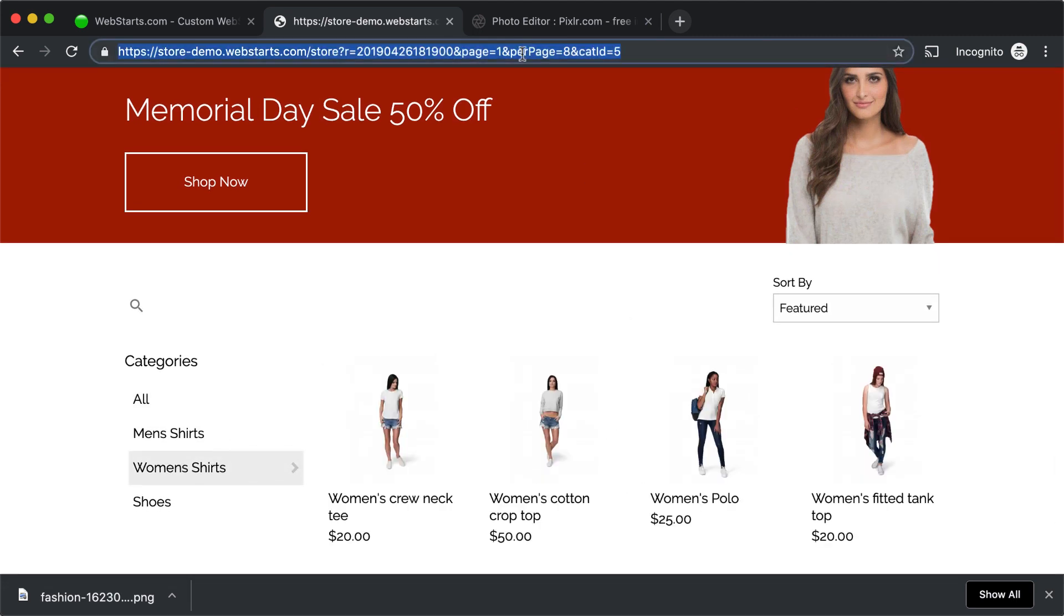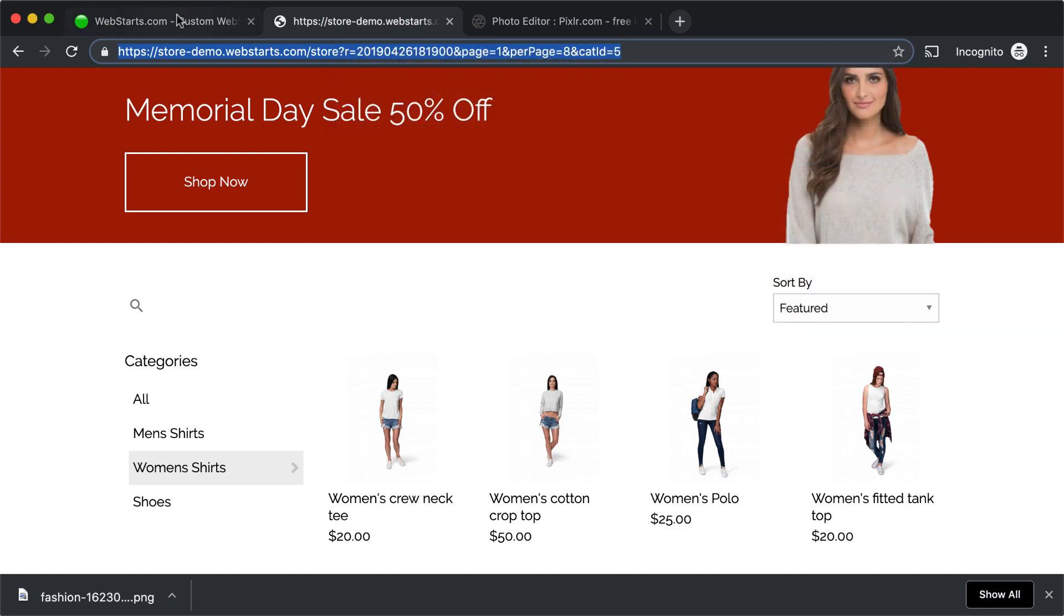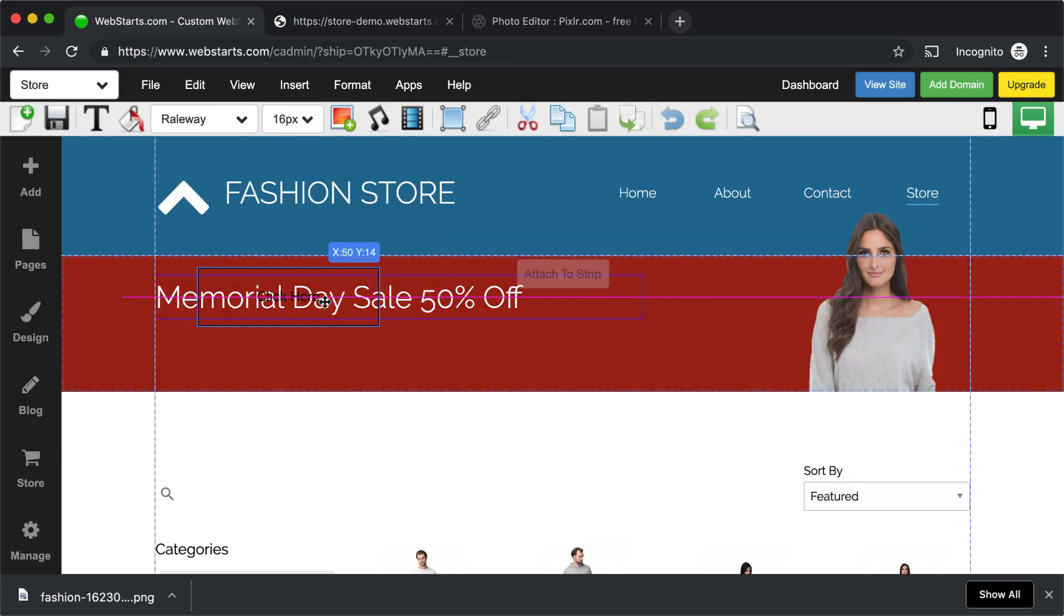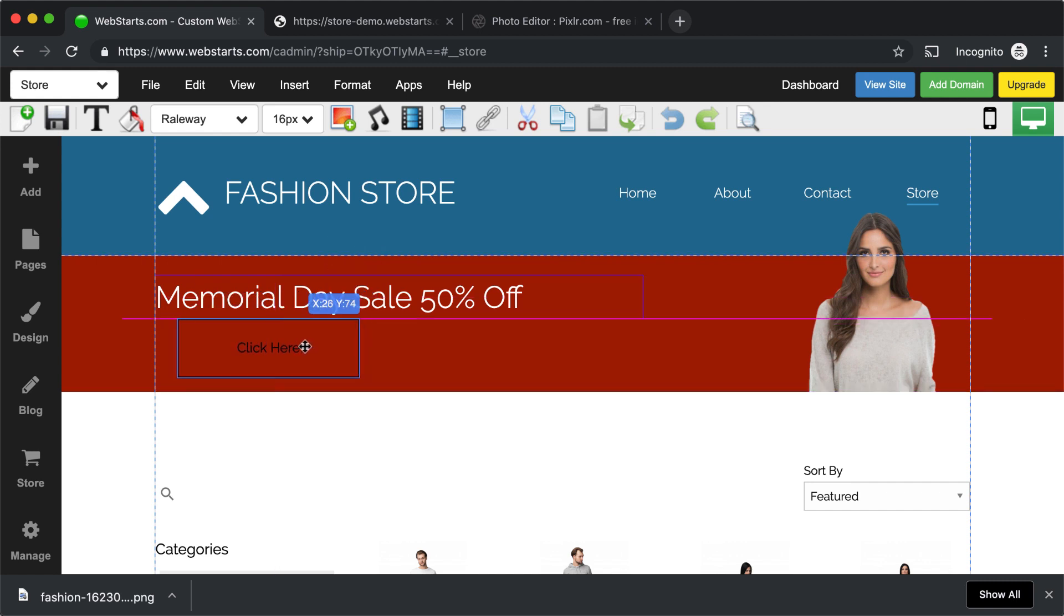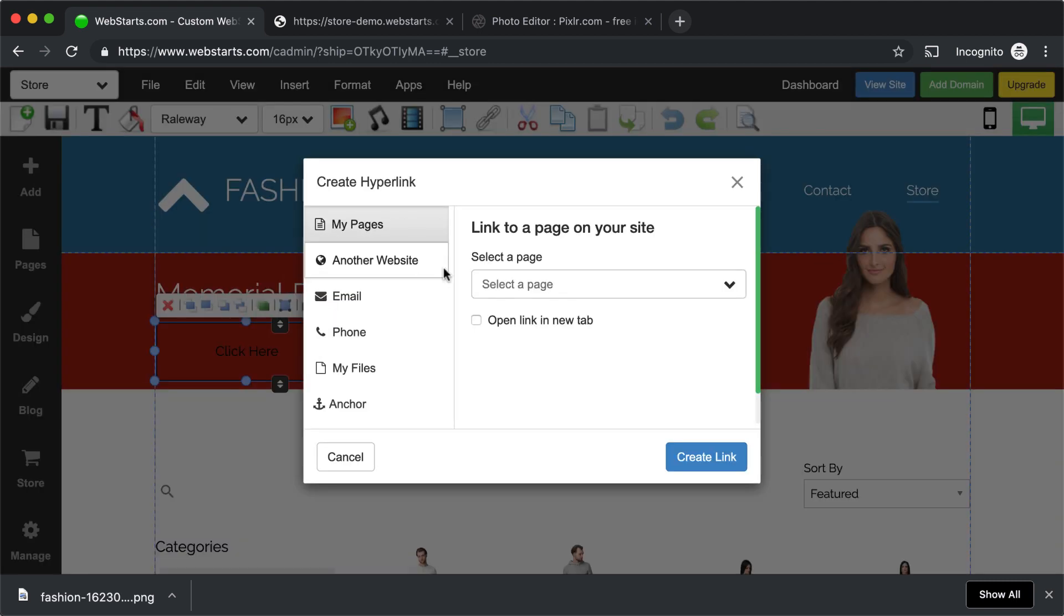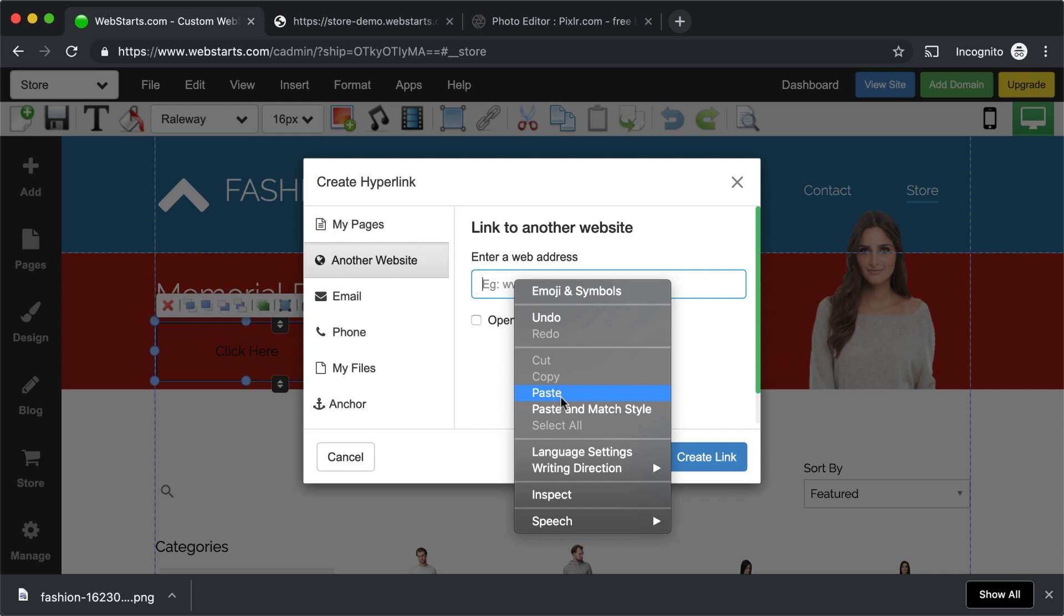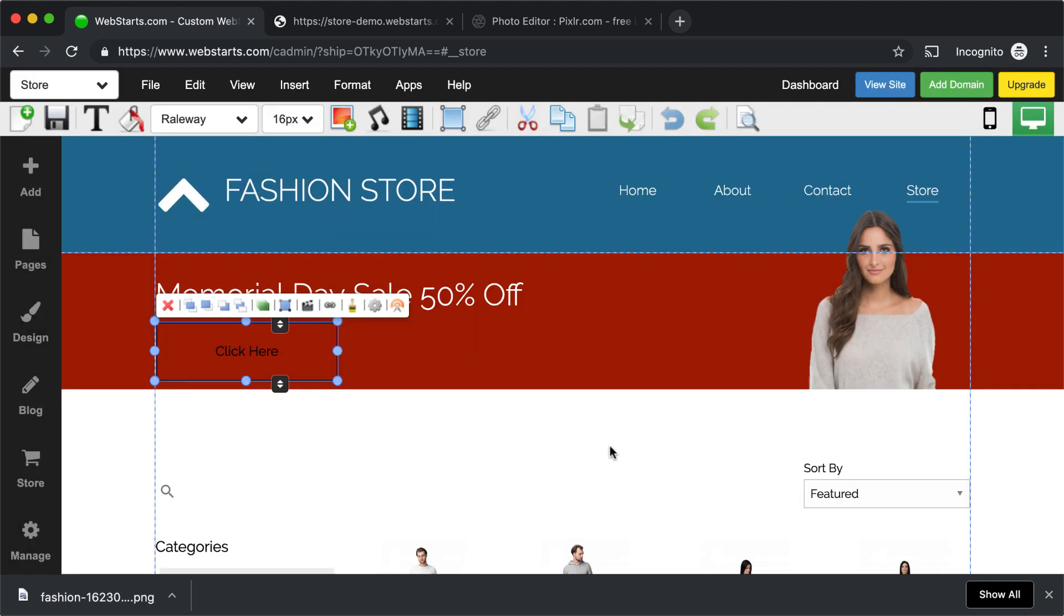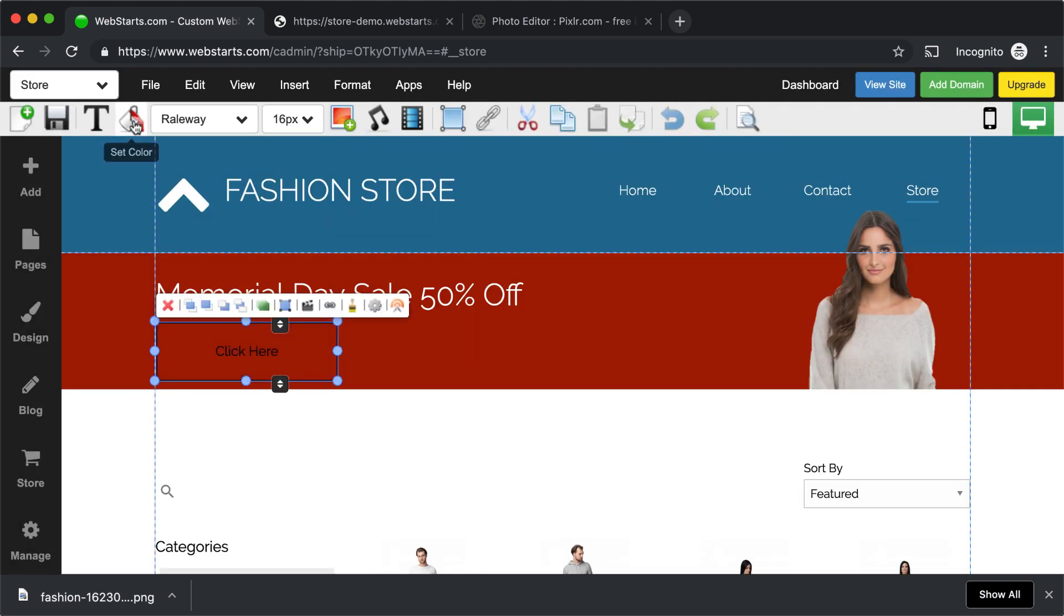That generated a URL in my address bar. I then right-clicked and copied that URL because I'm going to link to the Women's Shirt category from my button. So moving back over to my button, I select the link icon that's attached to the button, choose Another Website, and then I just pasted that URL and clicked Create Link.